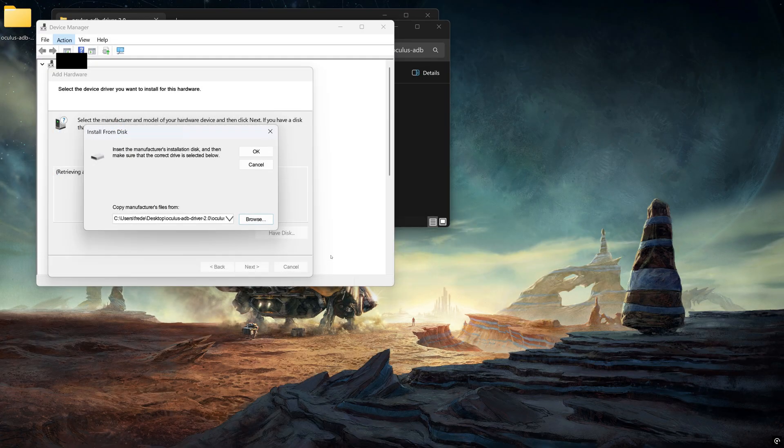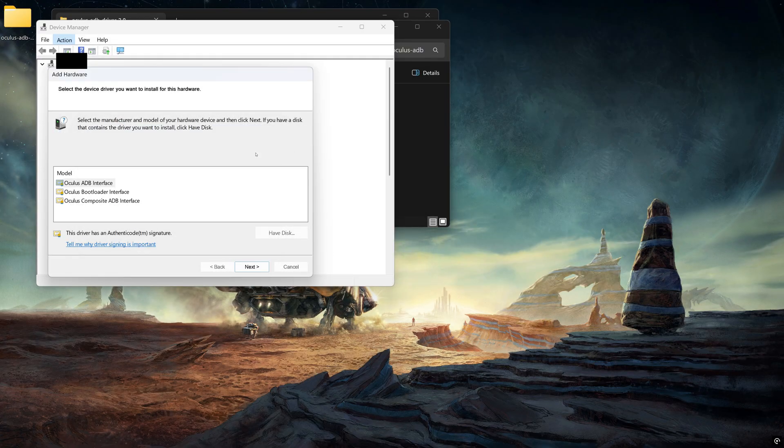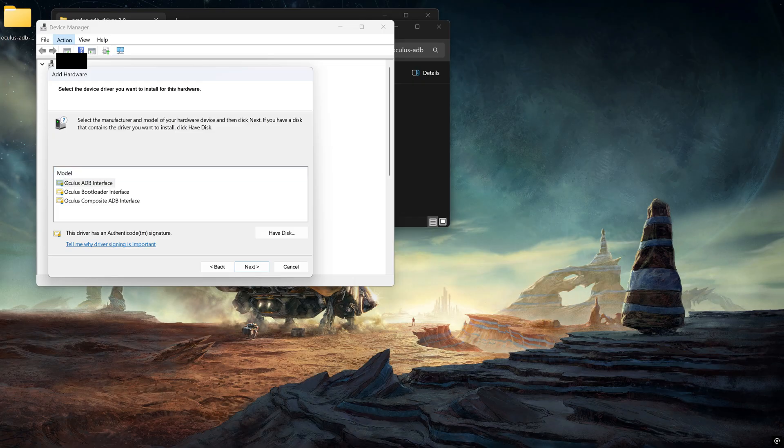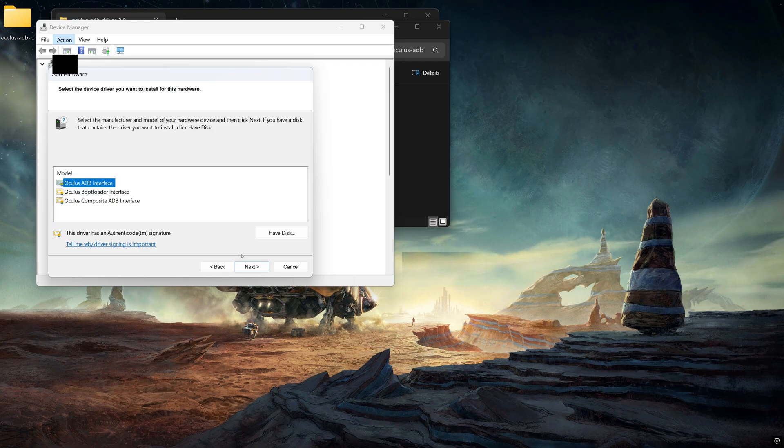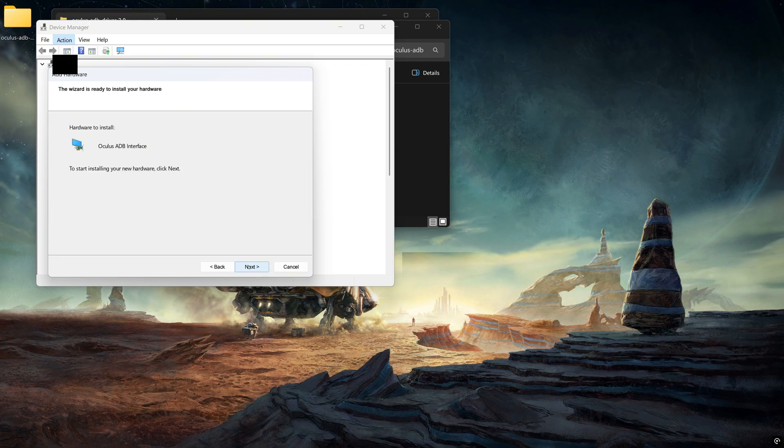When you have it opened up, you'll see the driver list right there. If you do have these three, most important is the Oculus ADB interface. You're all good. You can press on Next. Now you just need to press Next again to install the drivers.